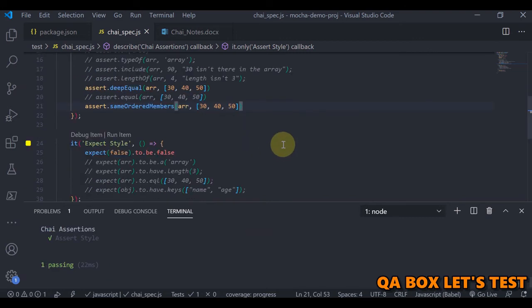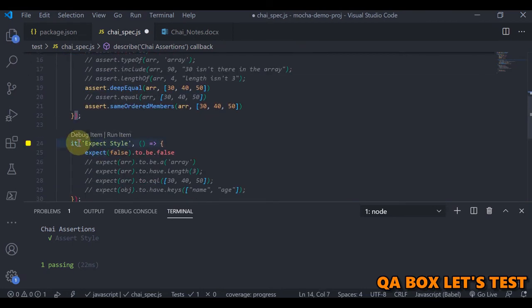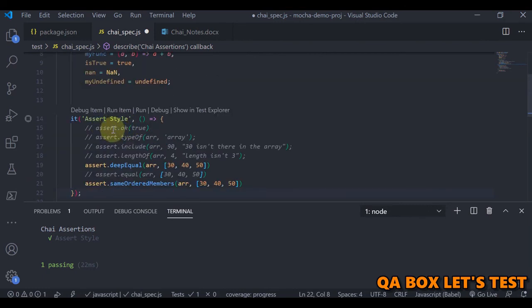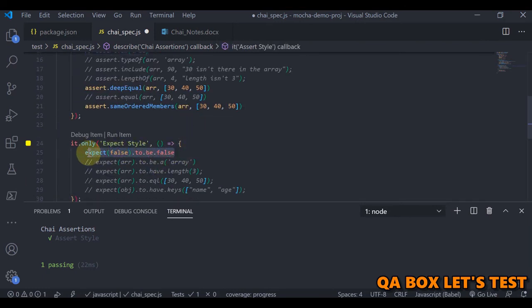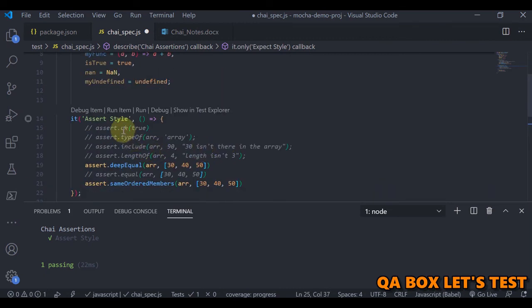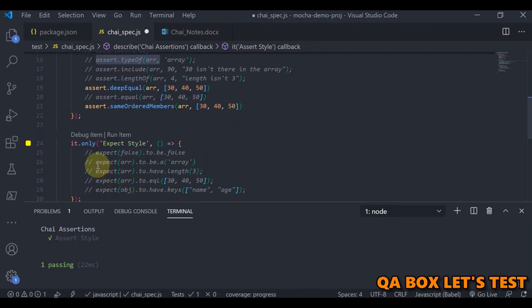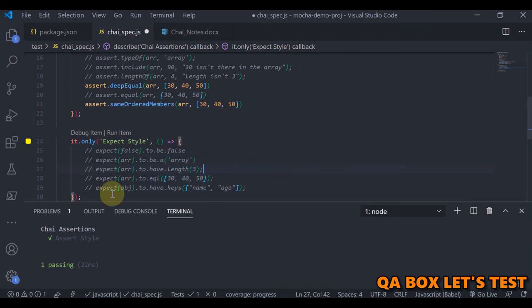I just wanted to show you the different styles available and the different types of tests you have to perform depending on the data, and what tests should not be considered because they're a waste of time. Now let's move to expect style. You can read it like a regular English statement: expect this array to be an array, expect this array to have length, expect array to equal this, and expect array to have all keys.